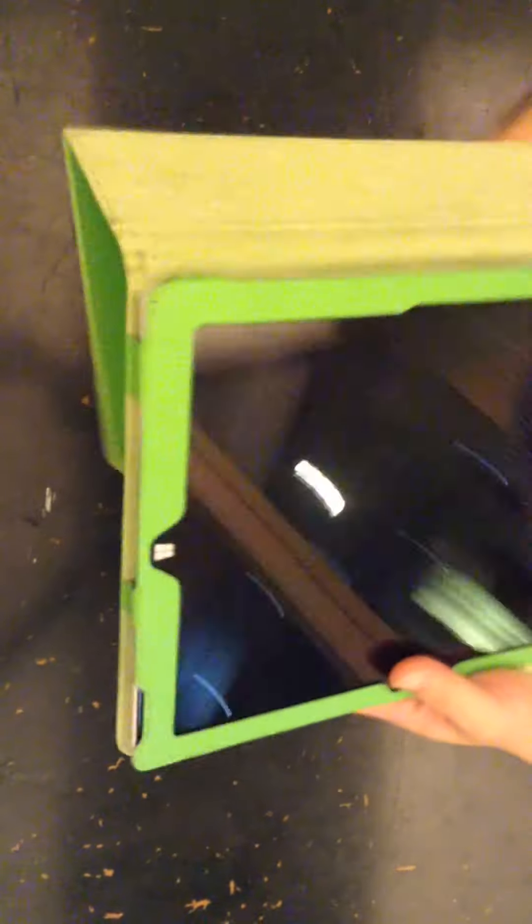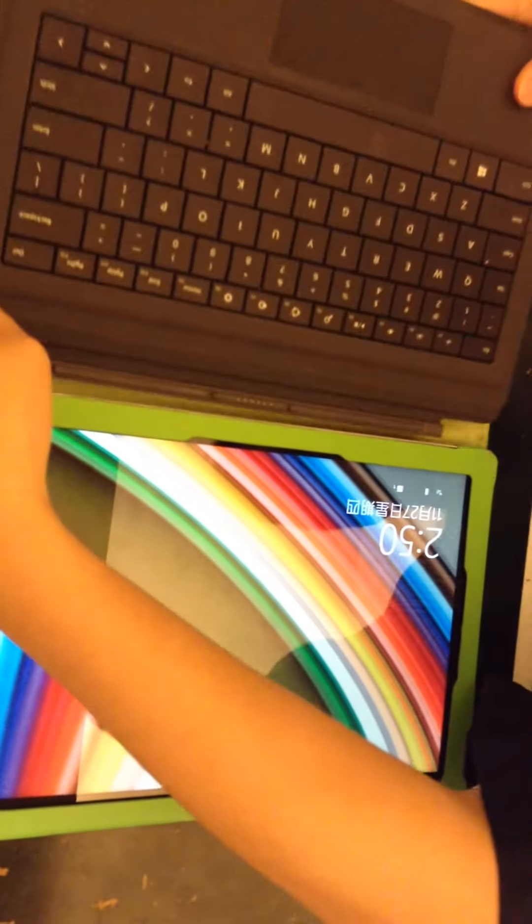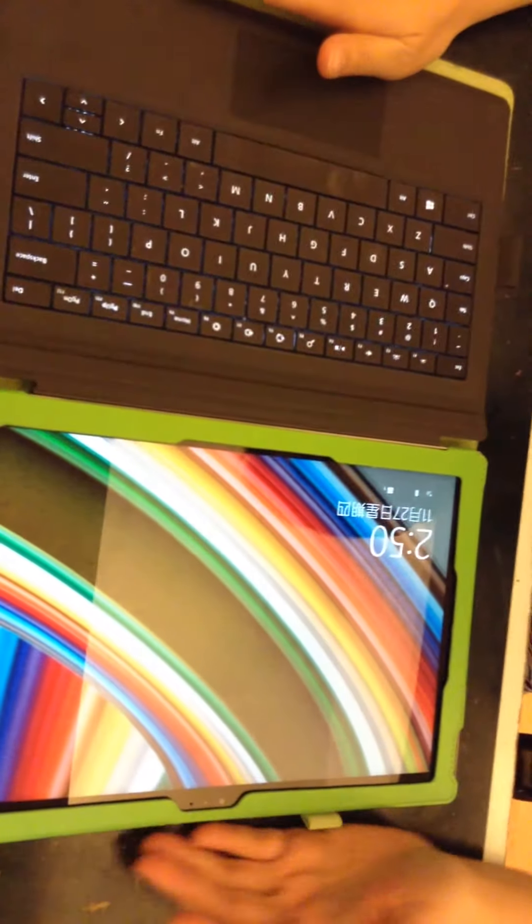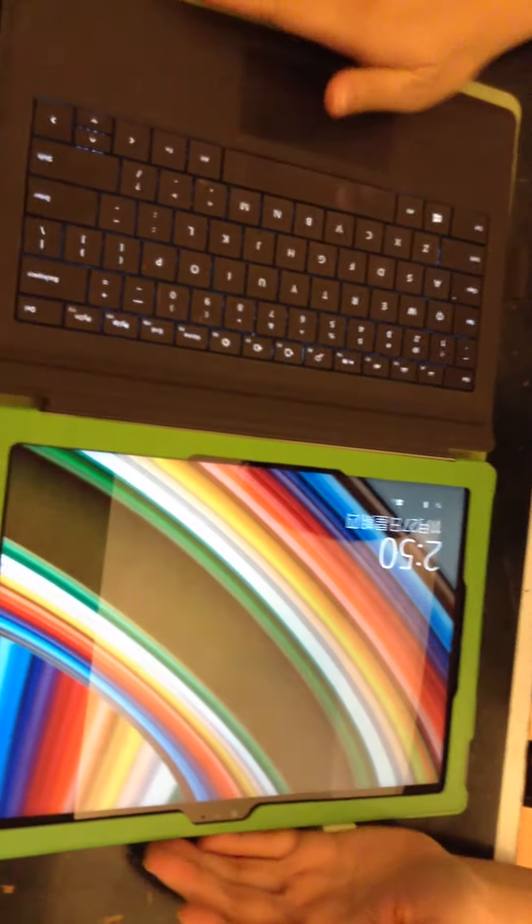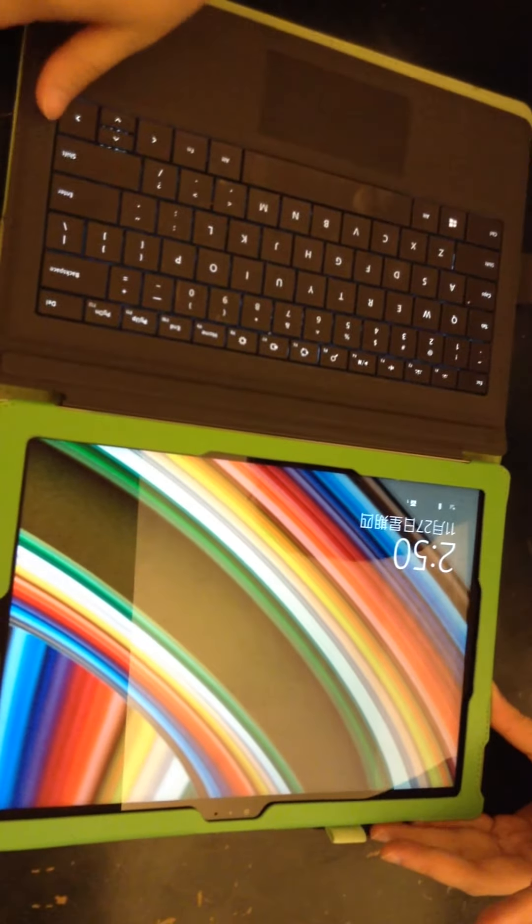This is how it works together with the type cover. You can simply put it on your case, and you can still have the type cover work as an additional cover for your Microsoft Surface.